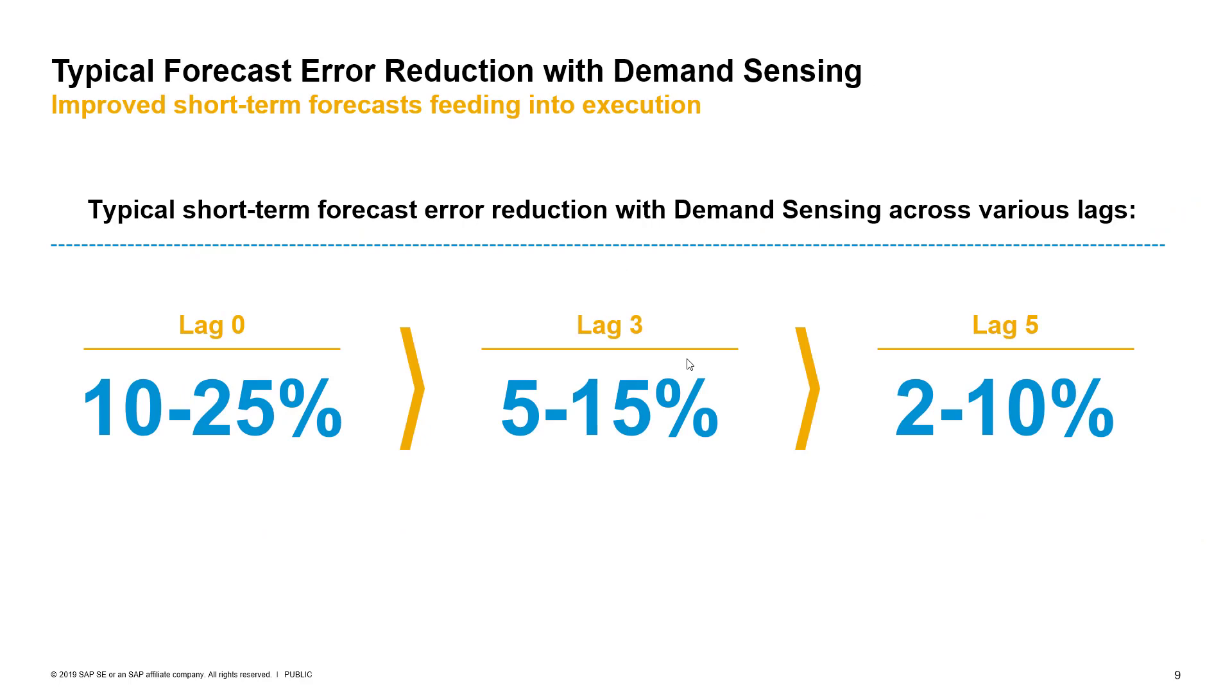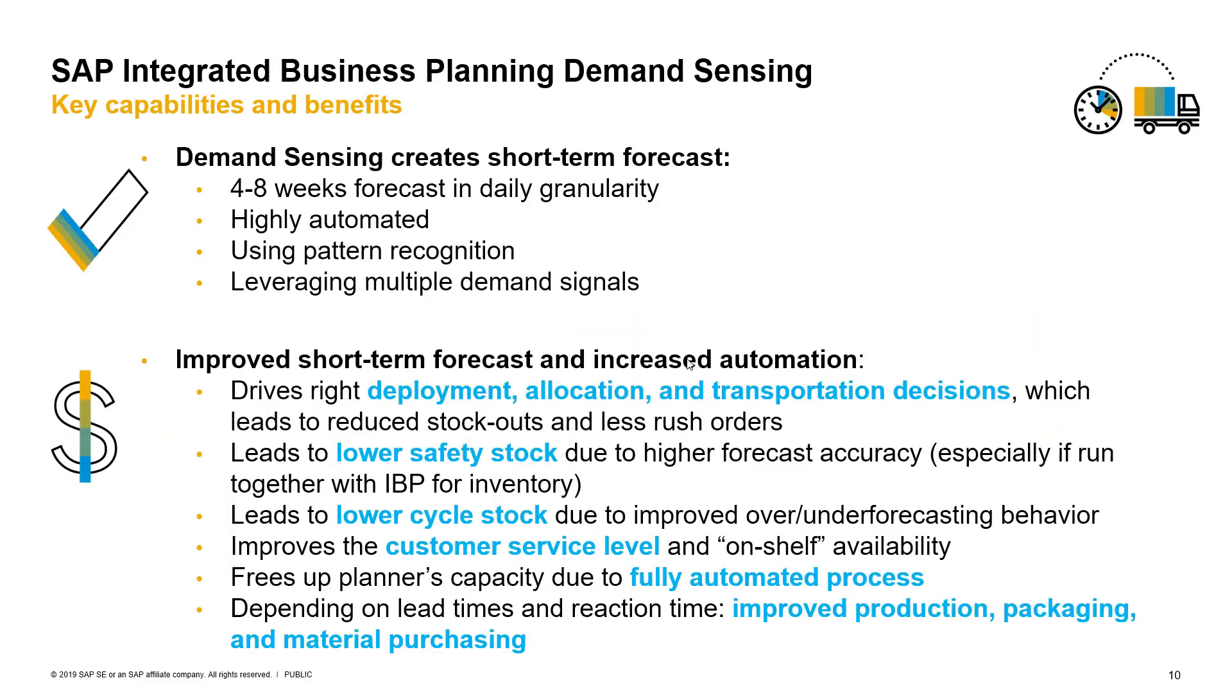Through these demand sensing capabilities, companies typically see a sizable reduction in forecast error across different lags of the forecast, ranging from 2 to 10 percentage points for longer lags to 10 to 25 percentage points in shorter lags. Exact improvement, of course, will depend on the nature of the business, the industry, and how mature the demand planning process itself is.